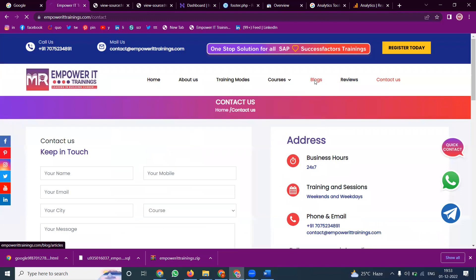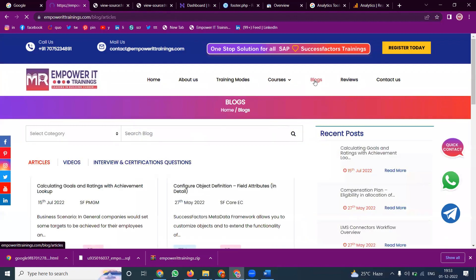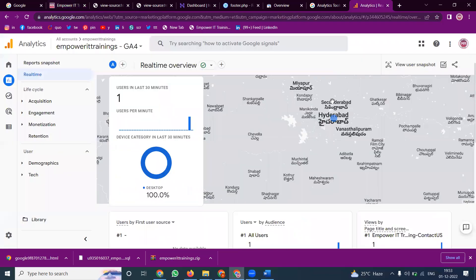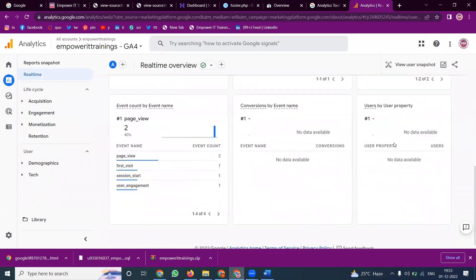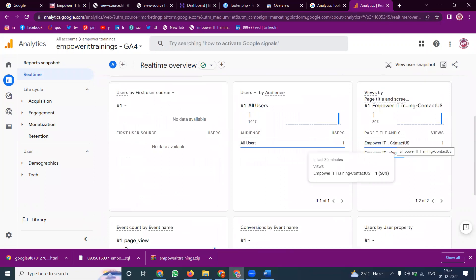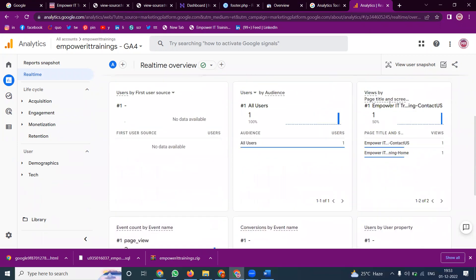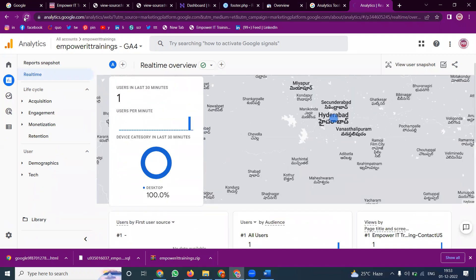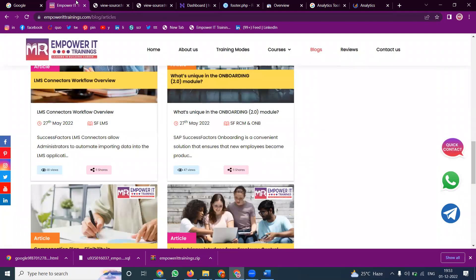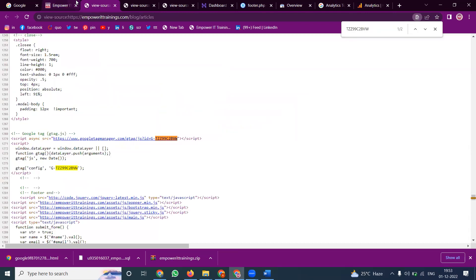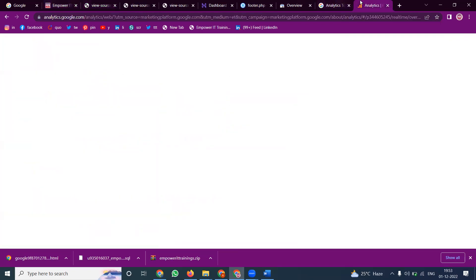You can change pages — for example, switching to the Blogs page — and the change will immediately be reflected in the analytics. If a user opens the site on a mobile device, the mobile device will also be shown. You can refresh and use Ctrl+U, Ctrl+F to check that the code is present and matching.